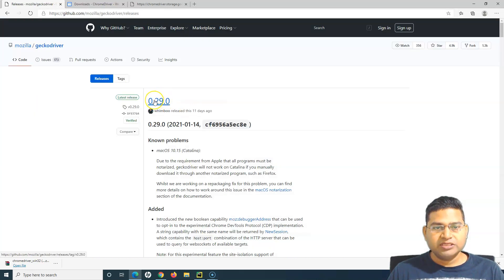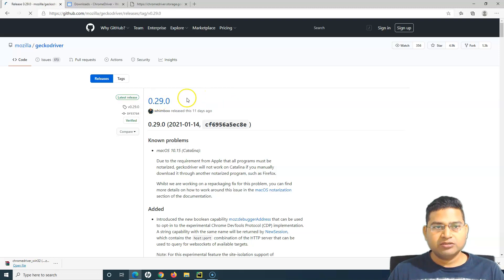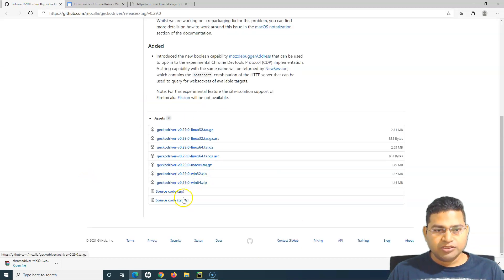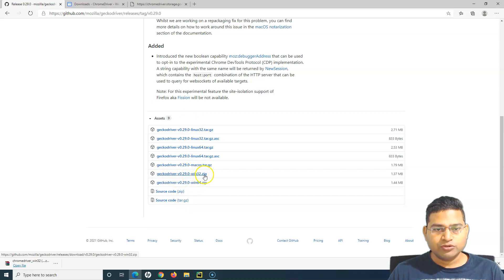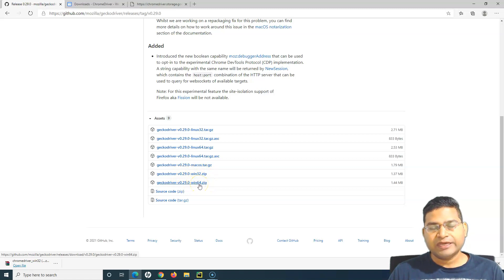We will download the gecko driver. Let's go to the releases. This is the release that is available. I'll simply click on 0.29.0 and download the gecko driver.